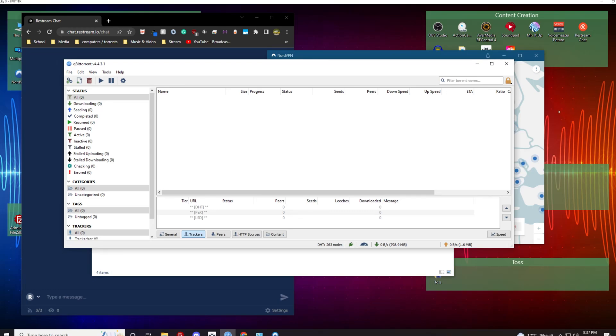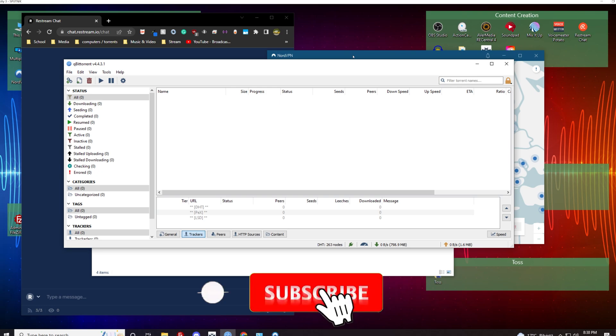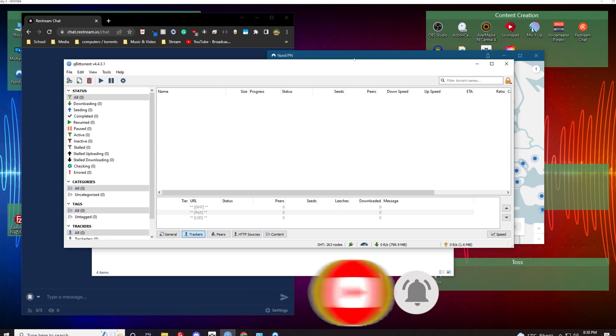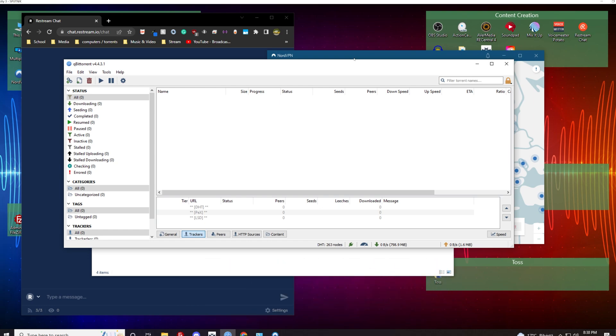What's up everyone, Arif here and welcome back to Quick Fix. In this video we are looking at qBittorrent torrents not downloading when you have NordVPN turned on. There's a lot of reasons that this can be happening, like router's port forwarding and a lot of that type of stuff.